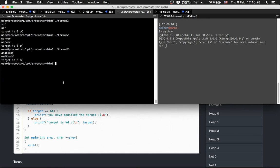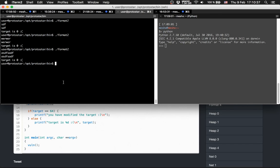First, we want to know the offset we need - where on the stack we would get something if we put something in.